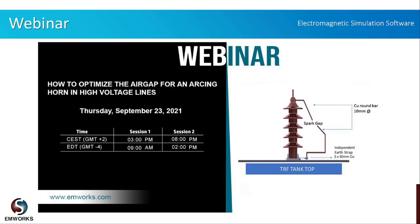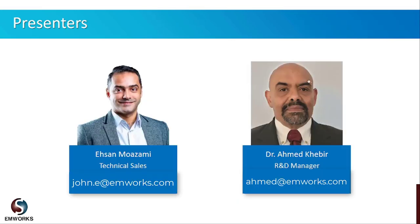Before discussing today's agenda, let me introduce ourselves. My name is Assan and I'm a sales engineer at EMWorks, and we will have today our R&D manager Dr. Ahmad.